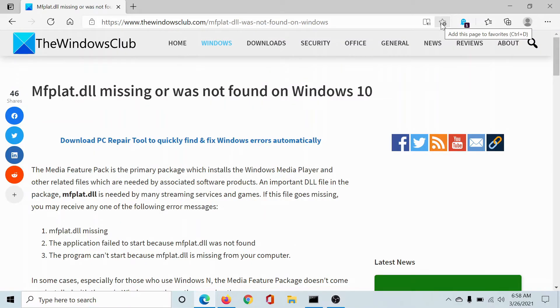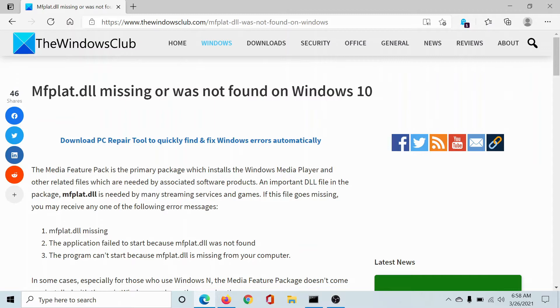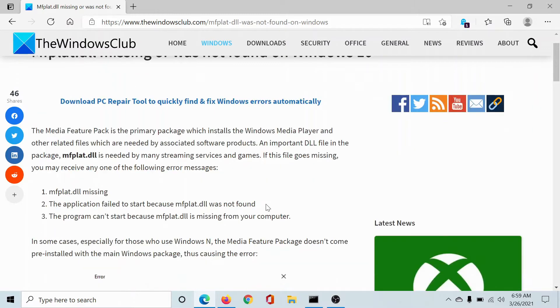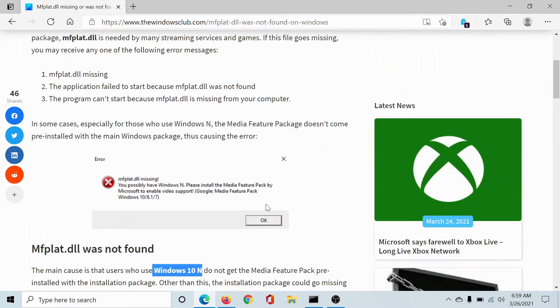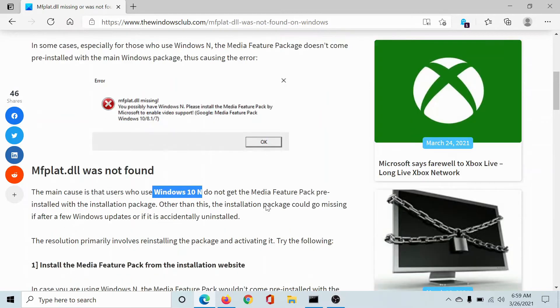Welcome to The Windows Club. If you encounter the error that the mfplat.dll file is missing or not found in Windows 10, head into this article on The Windows Club or simply watch this video for the resolution.